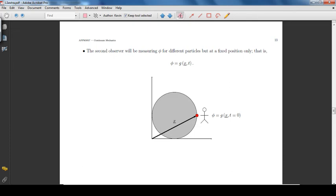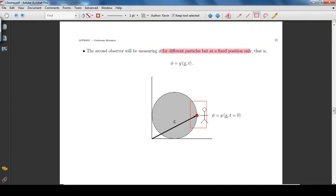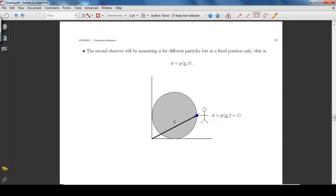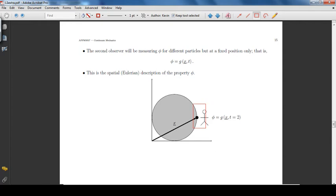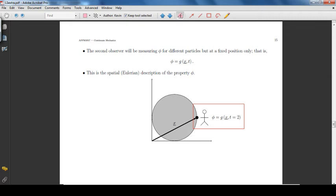The second observer will be measuring the property φ for different particles but at a fixed position only. For example, at time t equal to 0, the second observer will measure φ for particle red. At time t equal to 1, for particle blue. At time t equal to 2, for particle black. This is the spatial description of the property φ.